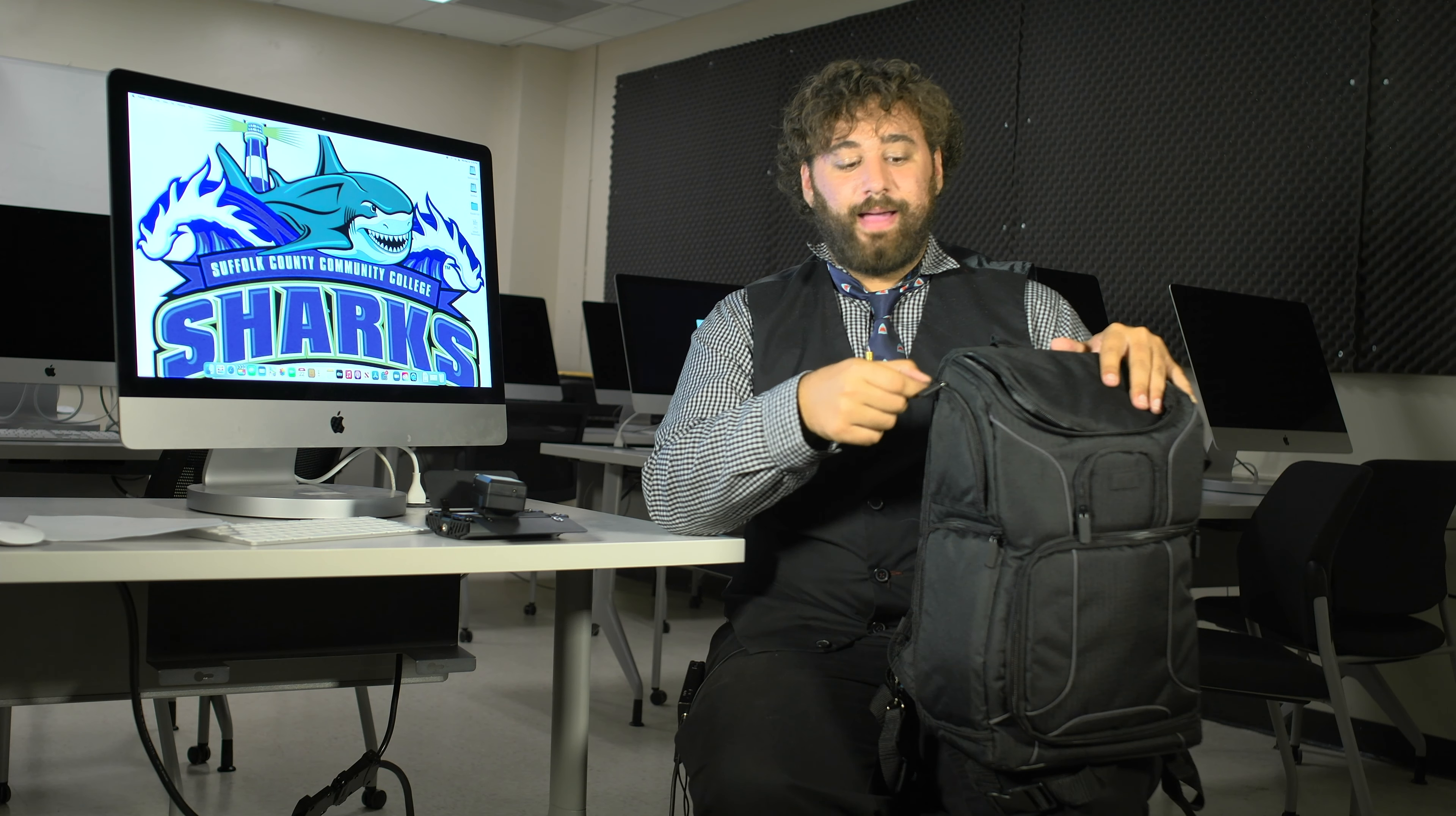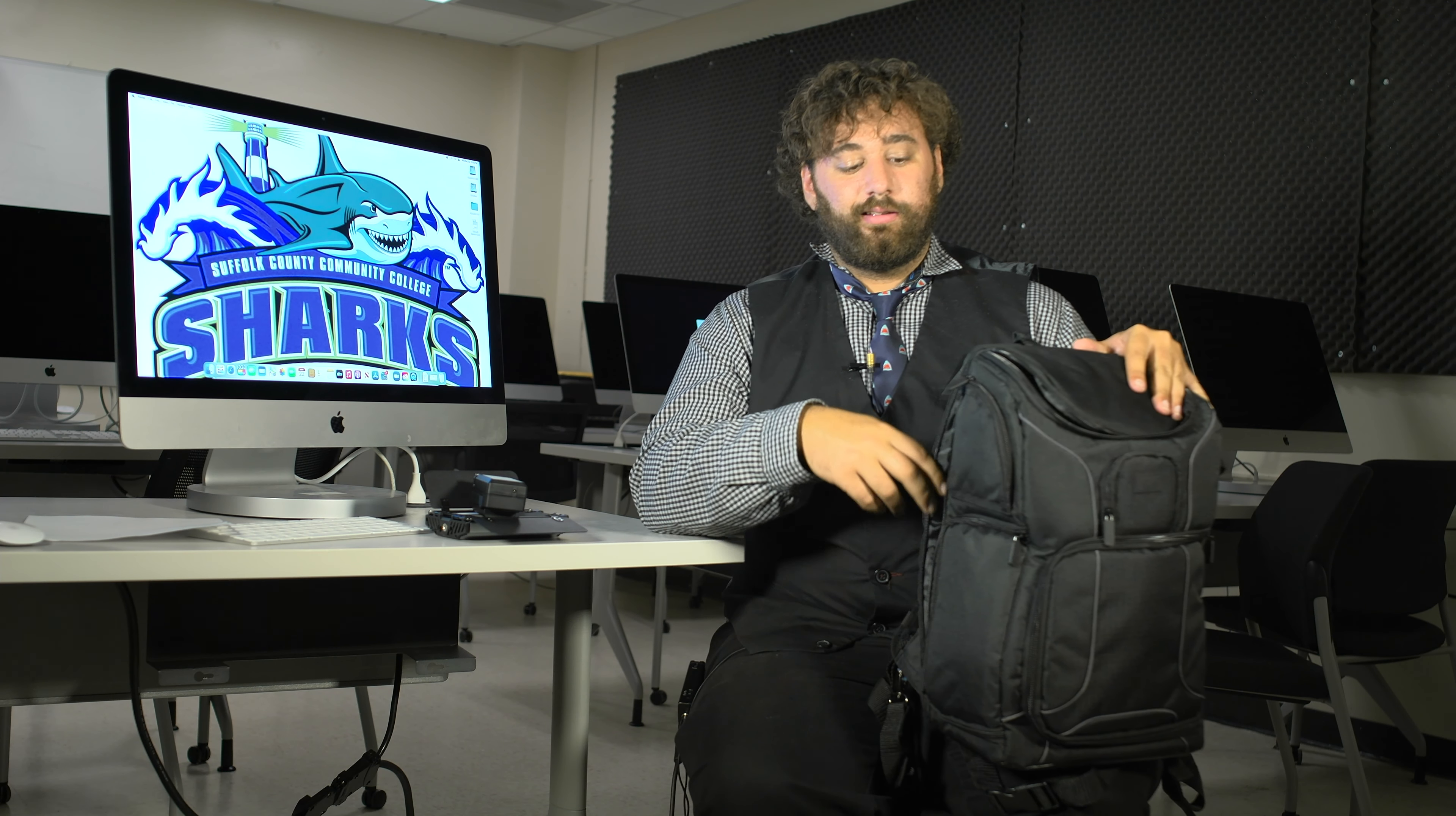The last thing you need to know is this back compartment right here has a bunch of manuals for all the pieces of equipment in the actual camera bag.